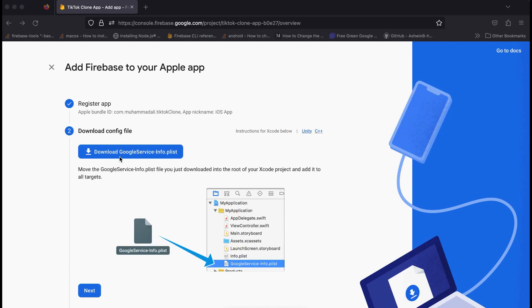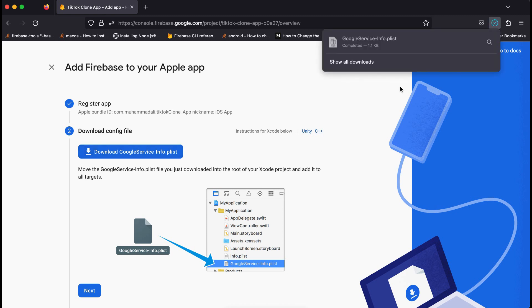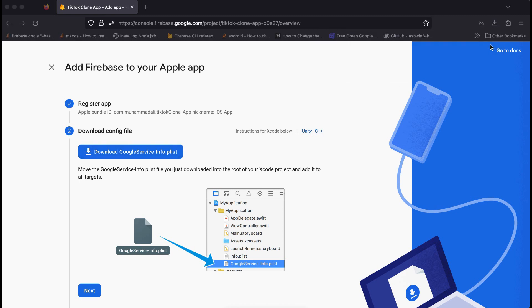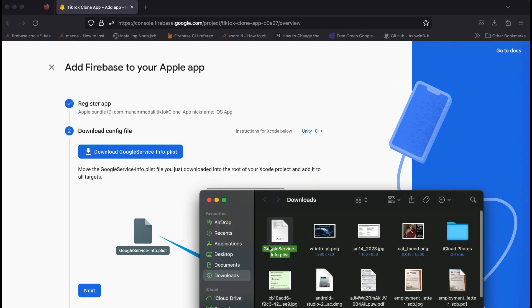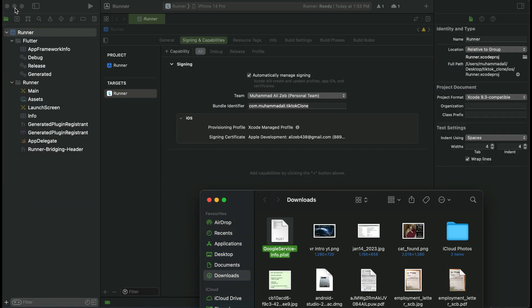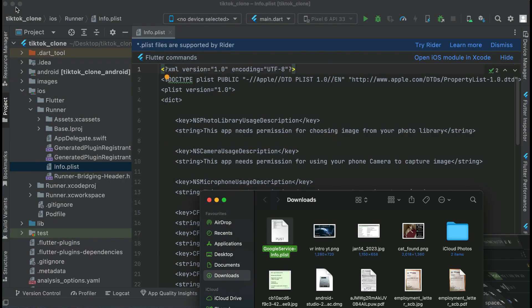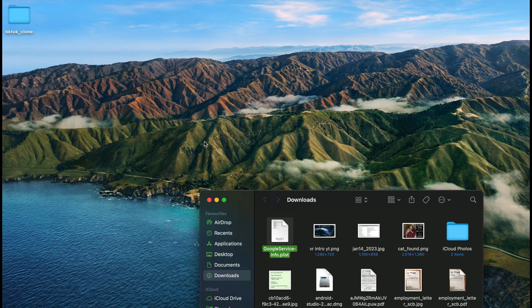Click on Download GoogleService-Info.plist file — you have to download this. Just click on it to download it. It has been downloaded successfully. If we go to the Downloads folder you can see the file. Now this file we have to place in a safe place, for example inside our project folder.